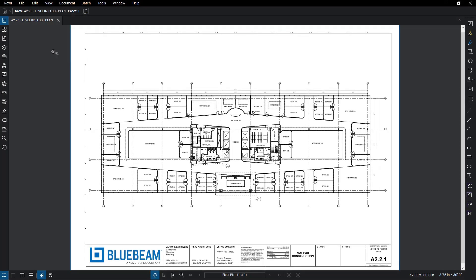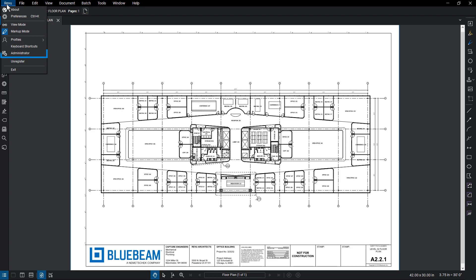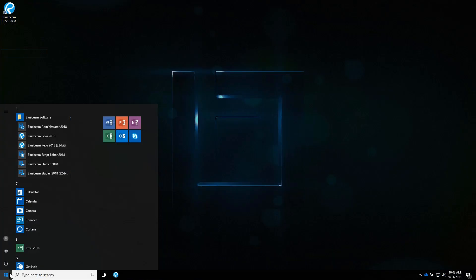To open the Administrator tool, go to Review – Administrator. If Review is not open, use the Start menu and navigate to the Bluebeam folder. From here, click on Bluebeam Administrator.